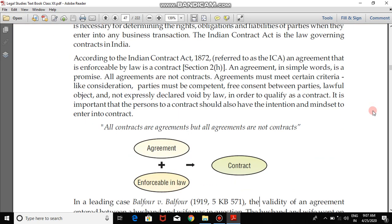Going forward, an agreement in simple words is a promise. Right now you might think that promise, agreement, and contract are interchangeable words, but as I mentioned, agreement and contract are not the same. All agreements are not contracts. Agreements must meet certain criteria — like consideration, parties must be competent, free consent, and not expressly declared void by law. 'Void' means null. In order to qualify as a contract, parties should also have the intention and mindset to enter into the contract; a contract cannot be a forceful one.